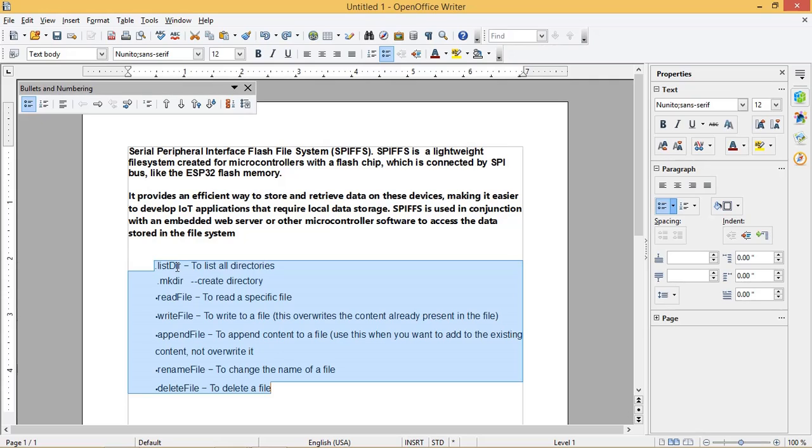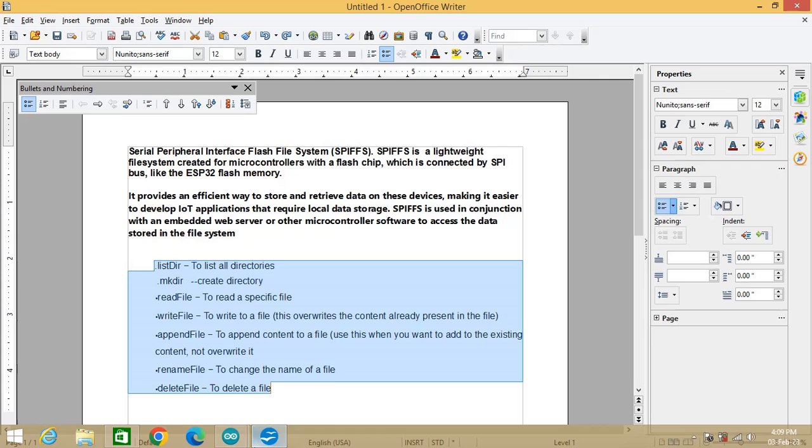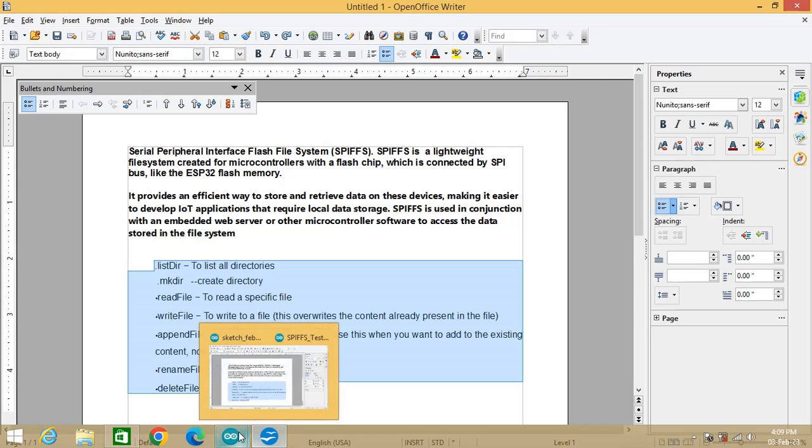Write file to write to a file, this overwrites the content already present in the file. Append file to append content to a file, use this when you want to add to the existing content, not overwrite it. Rename file to change the name of a file. Delete file to delete a file.